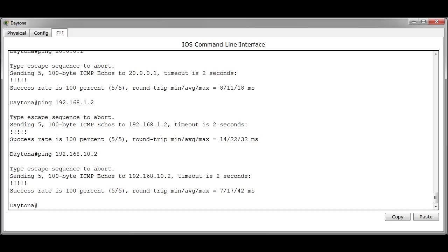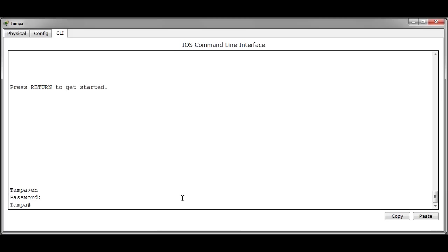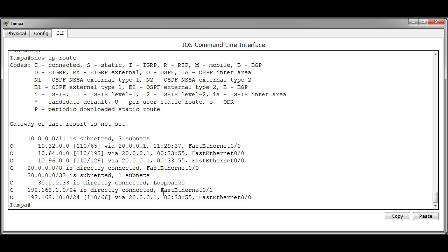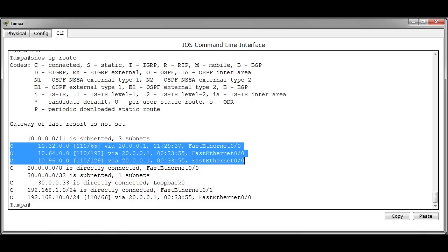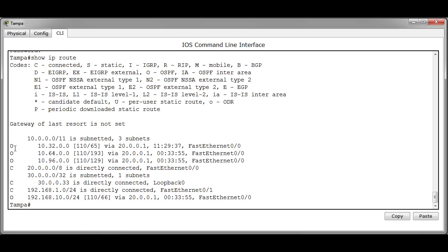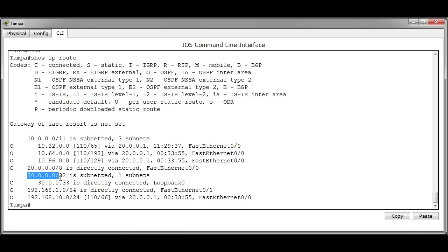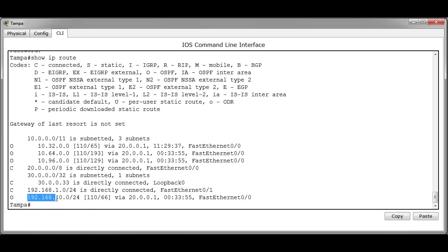We're going to go ahead and move over to the Tampa router and we're going to issue a show IP route command. And as you can see we have three routing table entries all being discovered through OSPF for the 10.32, 64 and the 96 networks. The 20.0 network is directly connected to us. The 30.0 network is directly connected to us because it's our loopback addresses. We have the 192.168.1.0 which is directly connected to us. And then we have the LAN off West Palm which is the 192.168.10.0 is being discovered over OSPF.